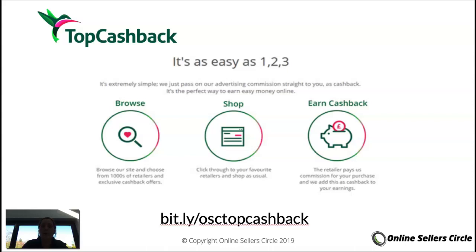You'll then be able to purchase the products you're looking for — from an arbitrage perspective or for personal consumption. Once you've purchased those products through the retailer's website, it's linked via a cookie to your TopCashback free account, and you earn the cashback amount. It tracks back to your TCB account and you're able to reap the rewards.